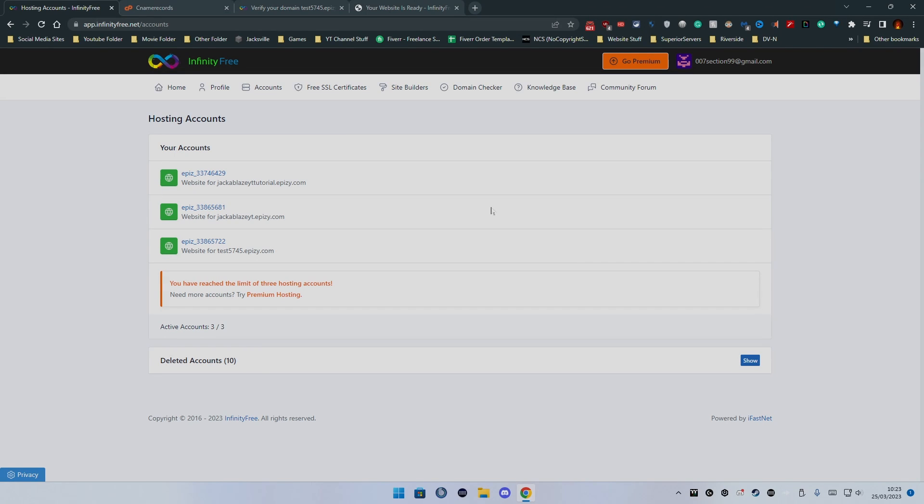Hey what's going on guys, Jack of Blaze here. Today I'm going to be doing a follow-on tutorial from the previous one I did about how to use Infinity Free web hosting that is completely free and unlimited. This one will be about how to set up a MyBB forum which is based on PHP, and you can add that to your website completely for free and you don't need to pay for anything.